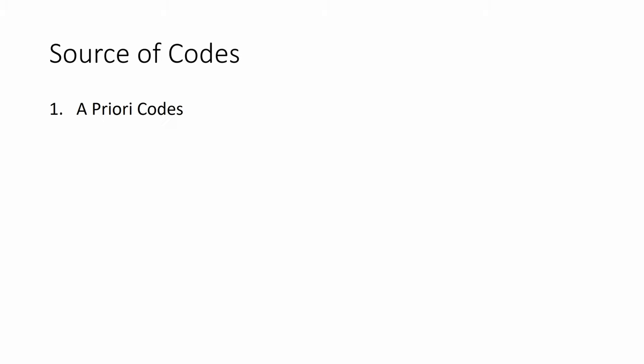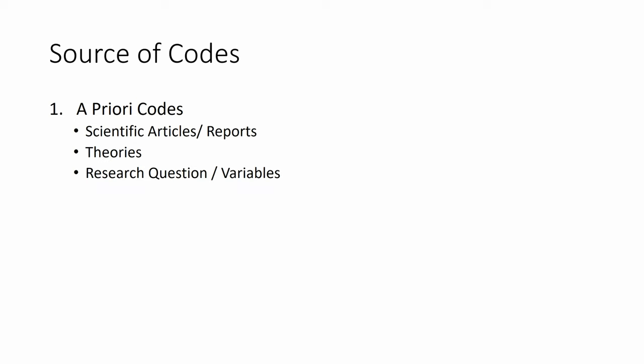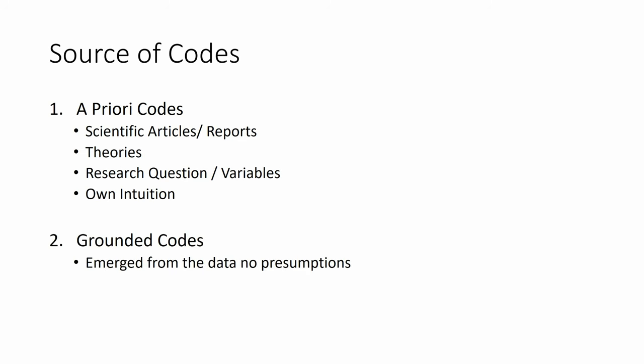Now source of codes, we can have a priori codes that are retrieved from scientific articles or reports or theories or research question and variables within the question or our own intuition. Or we can have grounded codes that emerge from the data with no presumptions.